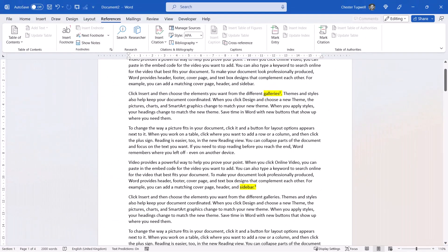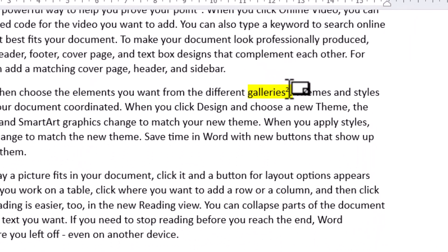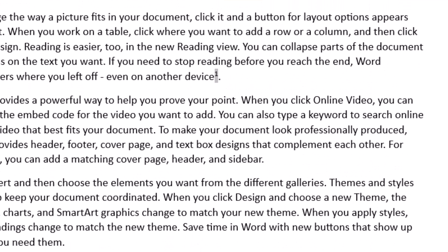So now footnote 1 is referenced with the number 2. If I go back to the original footnote reference, you can see that that's automatically updated to 2. However, the footnote reference that I inserted with the cross-reference dialog box hasn't updated automatically.